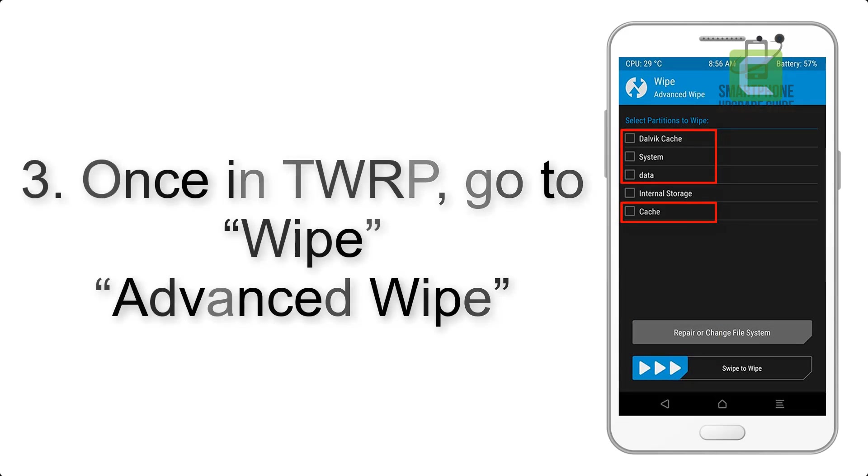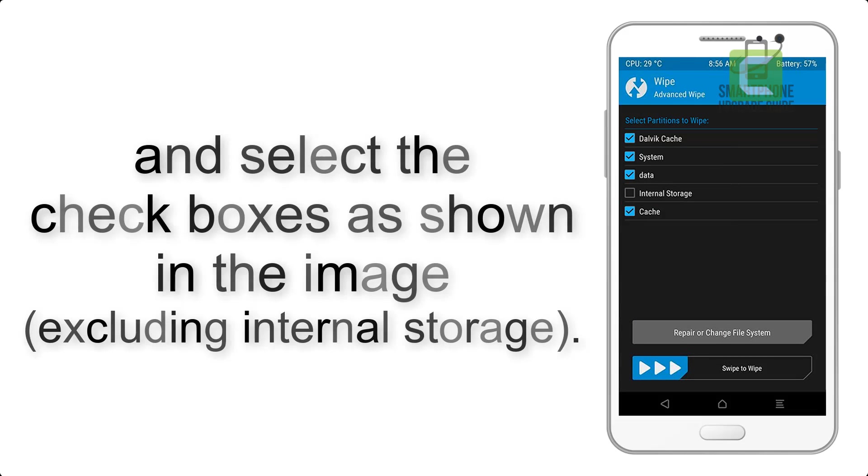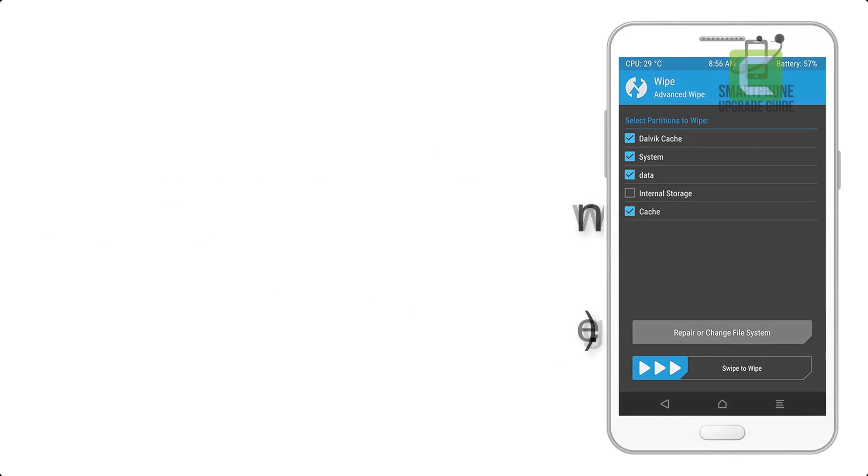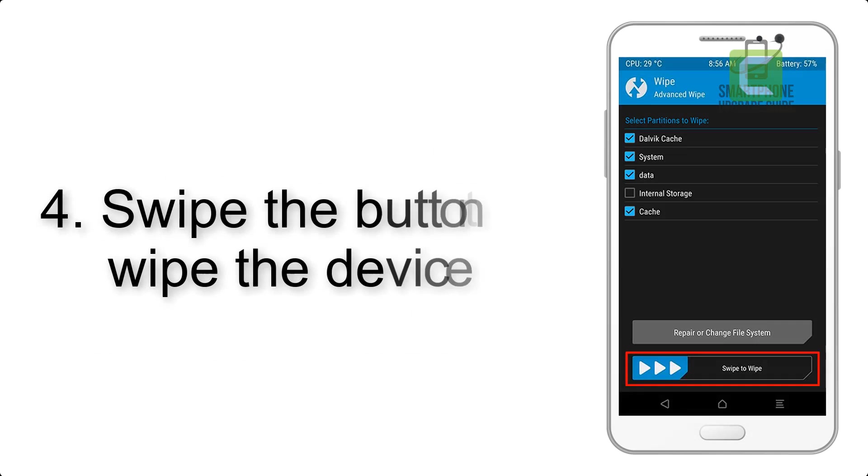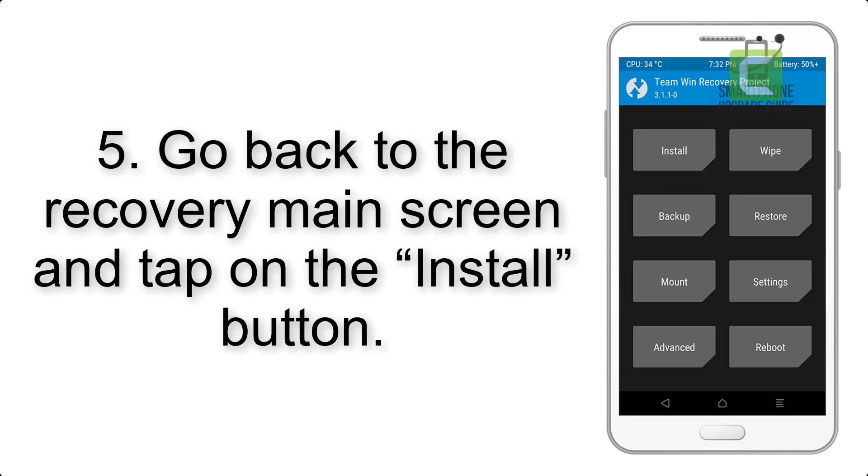Wipe and select the check boxes as shown in the image, excluding internal storage. Step 4: Swipe the button to wipe the device.